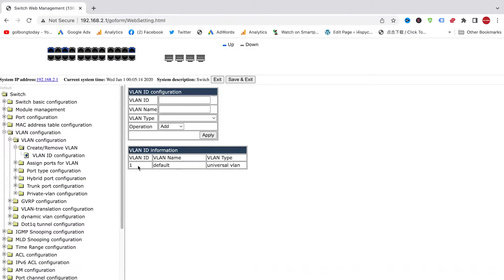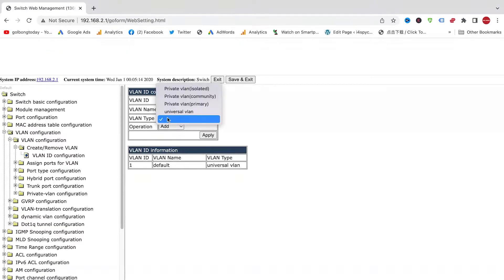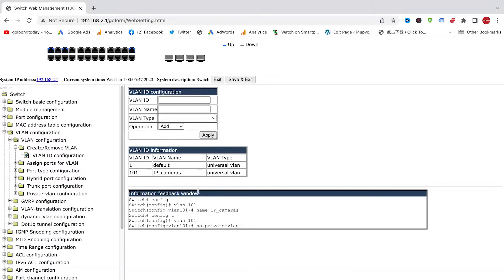We are not going to use the default VLAN. We will create a VLAN — let's say 101, just like the room number — specifically for the IP cameras. You can pick any name. For the VLAN type, we are going to use universal VLAN and click Apply. Now we can see the IP cameras' VLAN has been created, just like we've set up a room with a room number. The second step is to assign ports to this room, this VLAN.